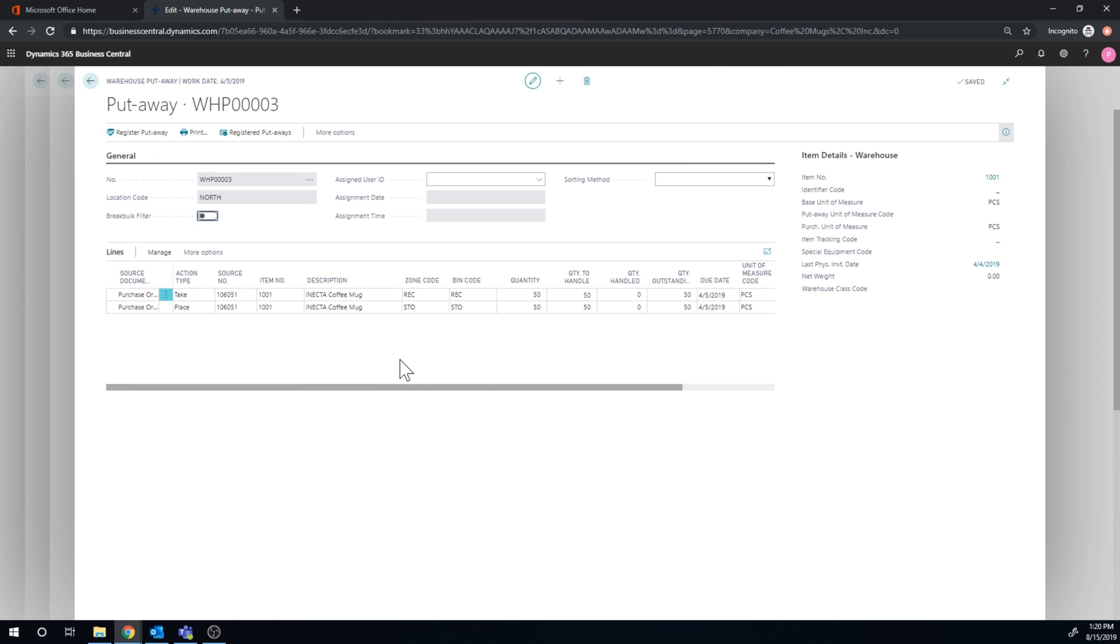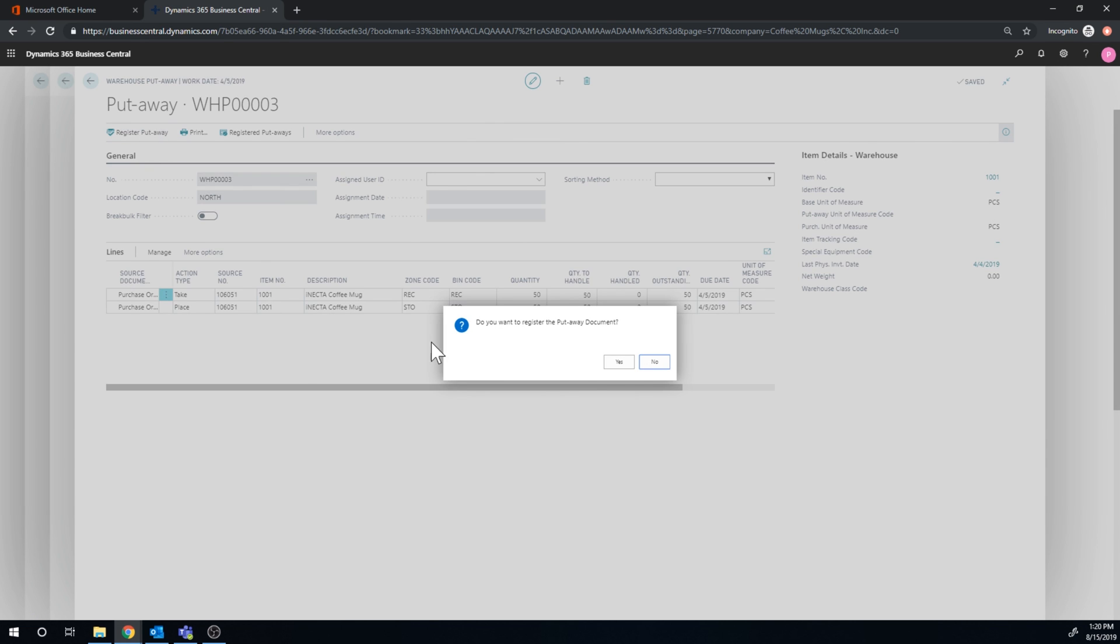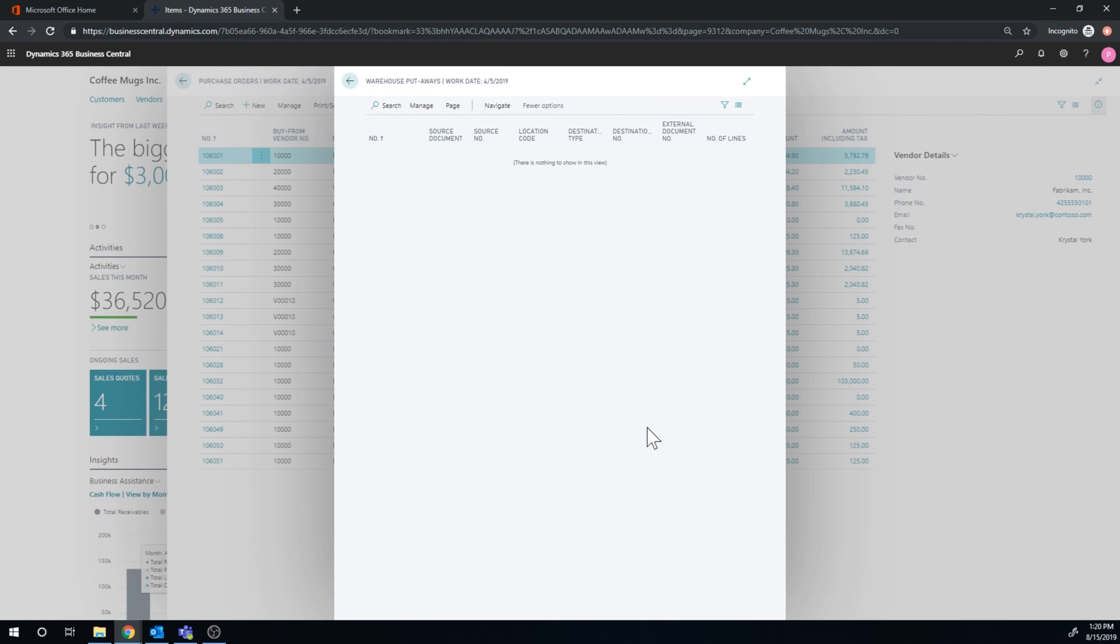So if I go ahead and say, register that I registered that putaway and now it's in. And now I can go into my bin contents.